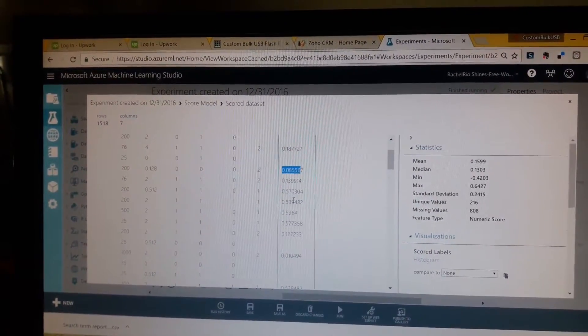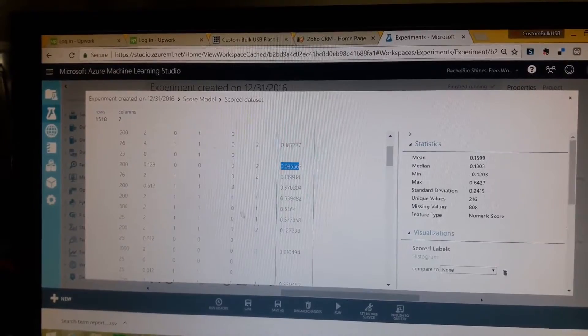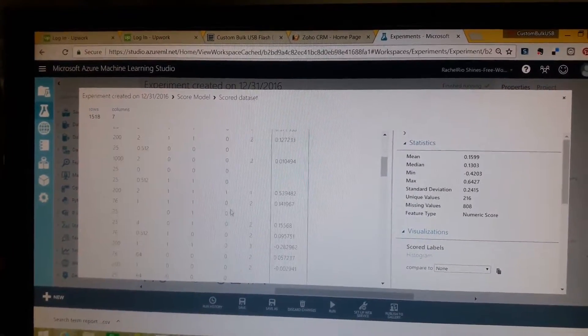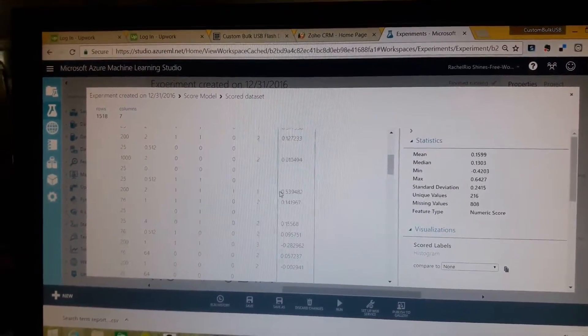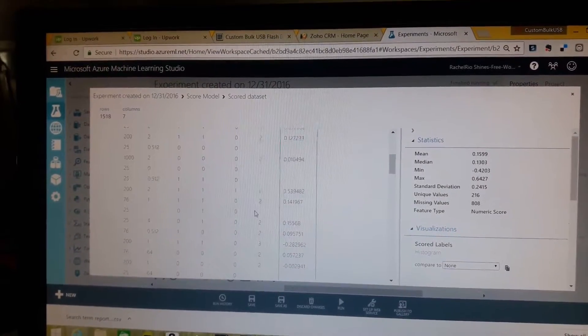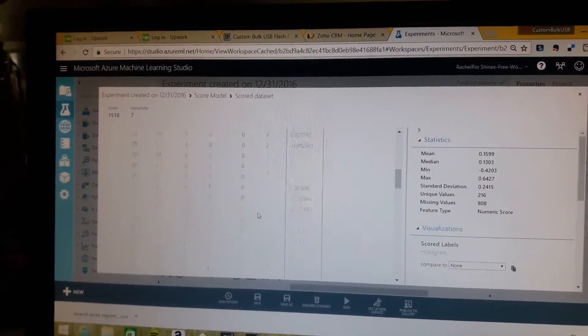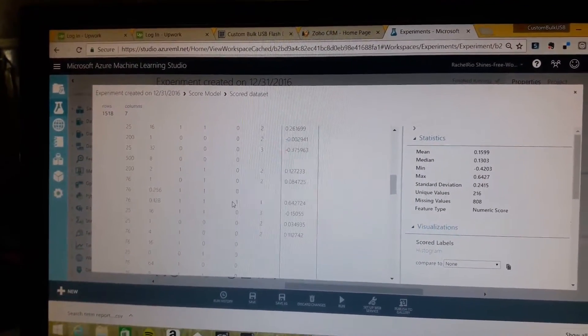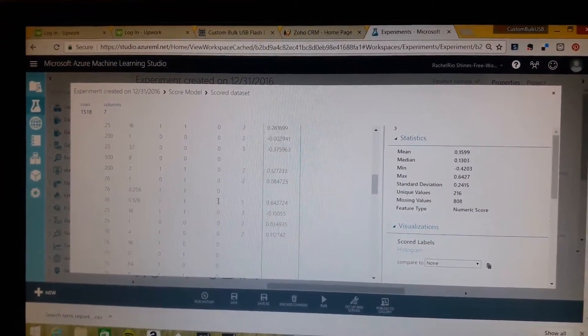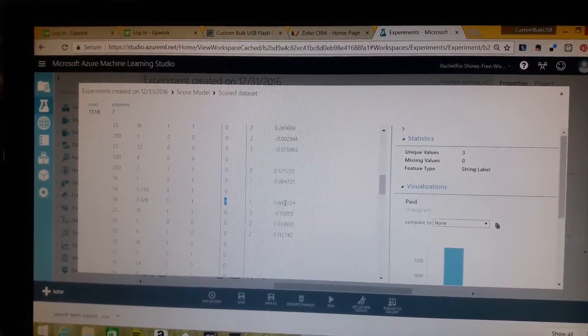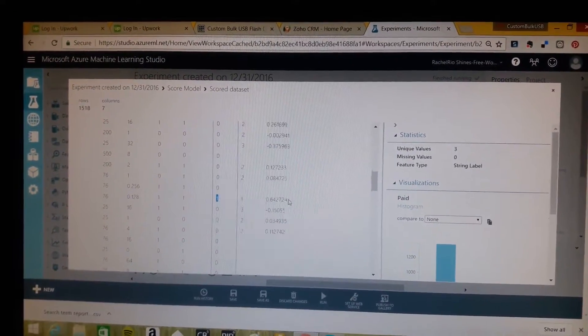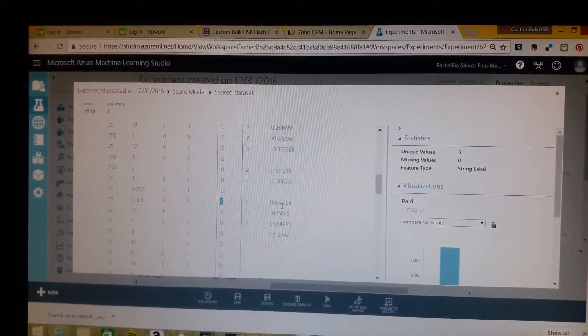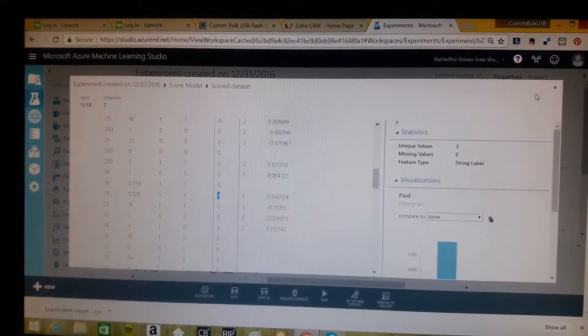If we look at another one, we see the same thing, another high probability here. And if we look at another one where the customer actually purchased, we can see 64.2 probability there.